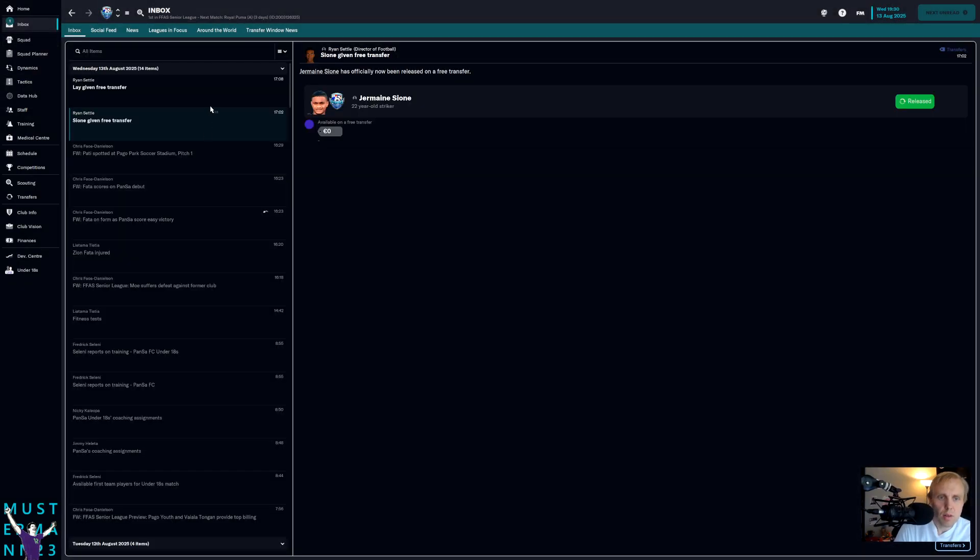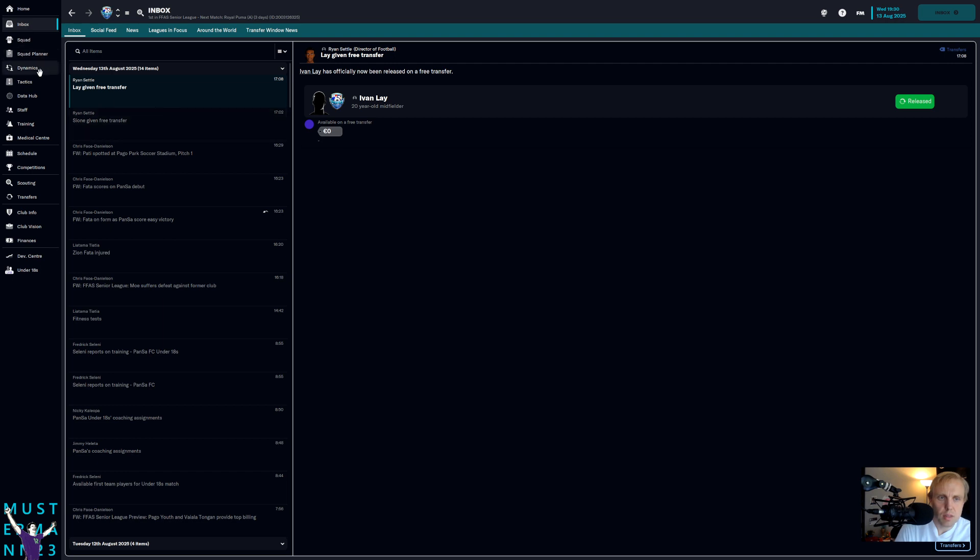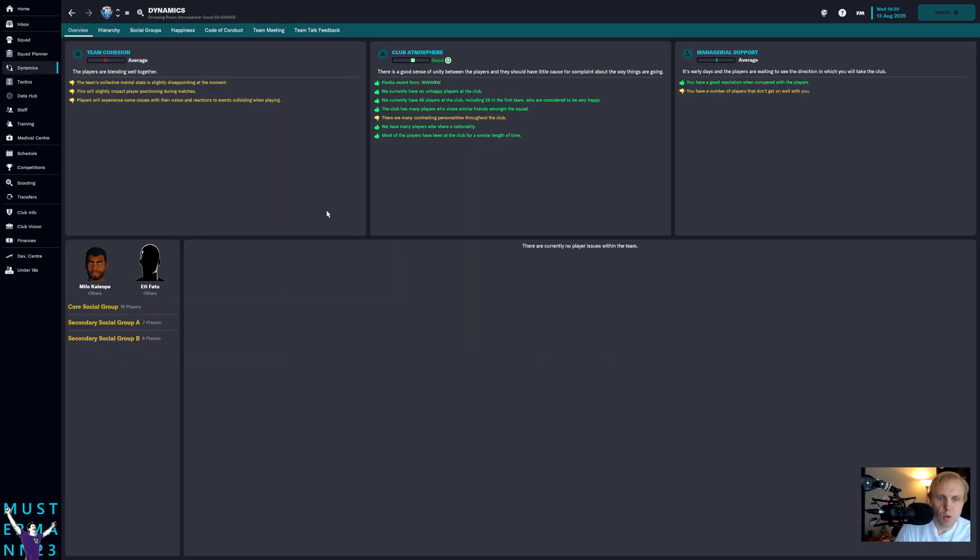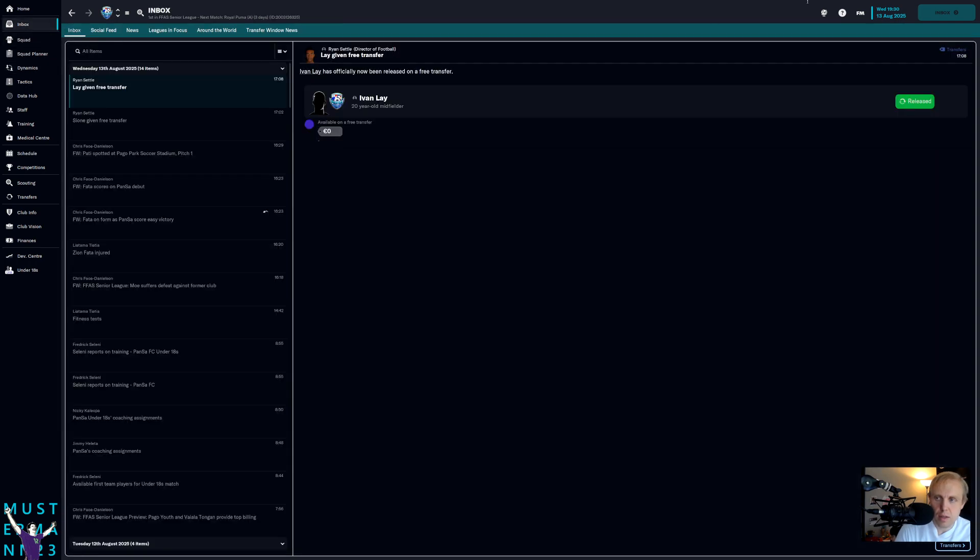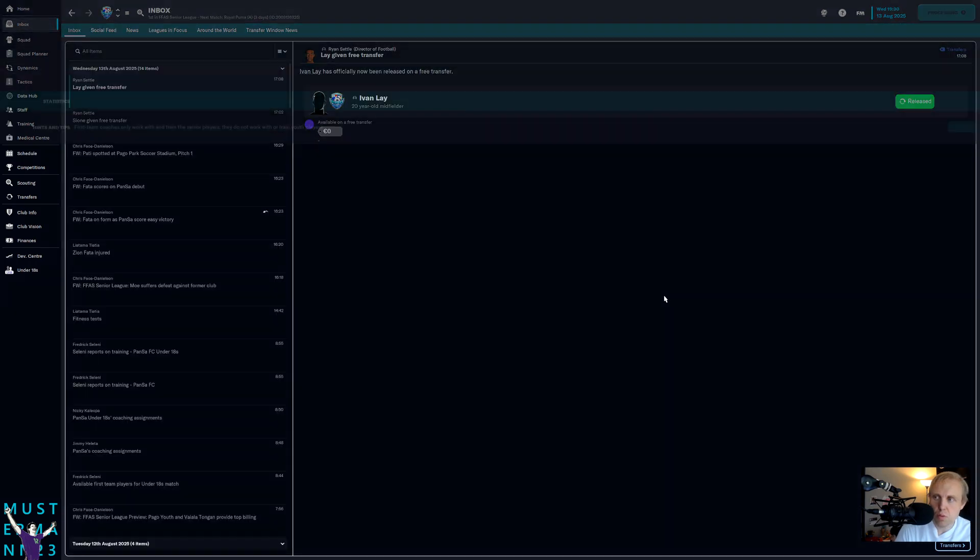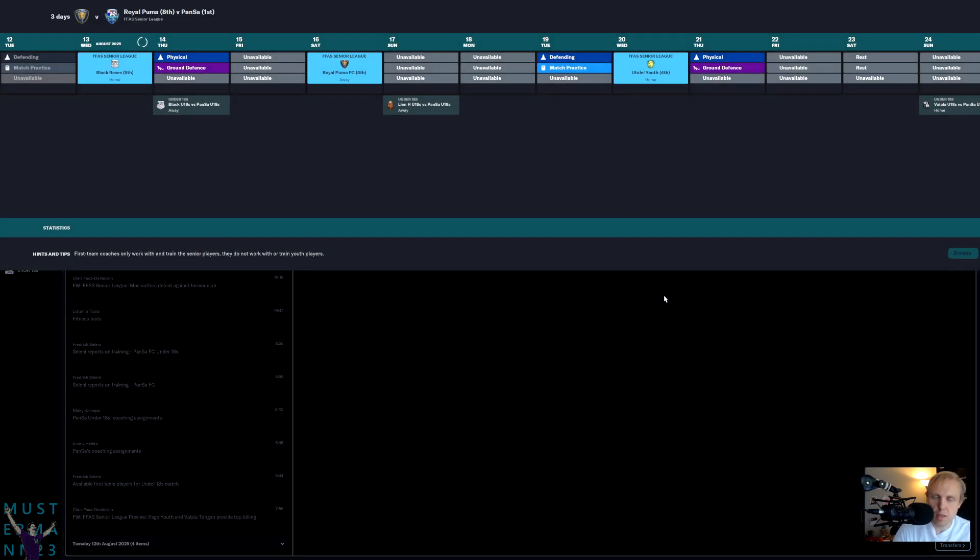And so now we look at this. Yeah, they're giving free transfers. Nobody seems upset at the moment. Team cohesion, just like that, is average. Club atmosphere is good. Managerial support is average, and all of a sudden there are no issues within the team. So we'll take a look. In fact, let's go forward one more time and just see if anything comes of it in the end or not.